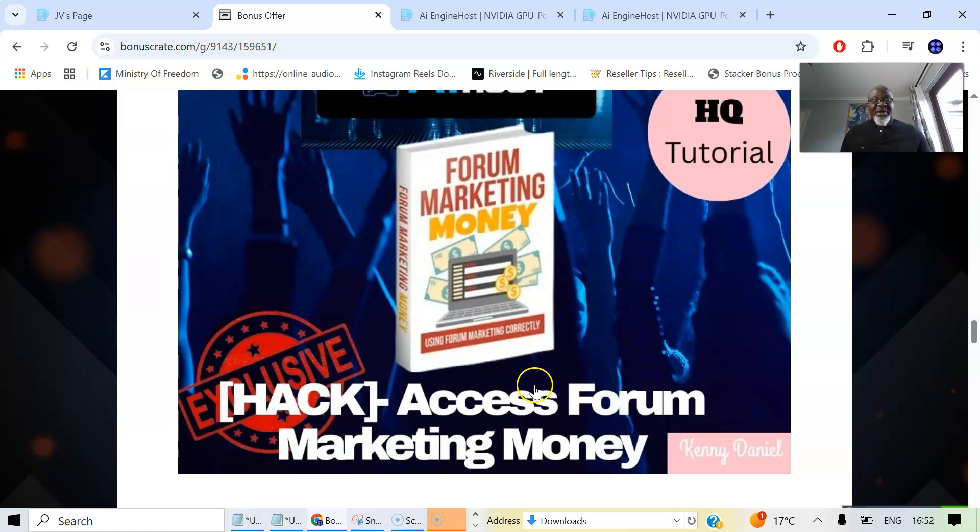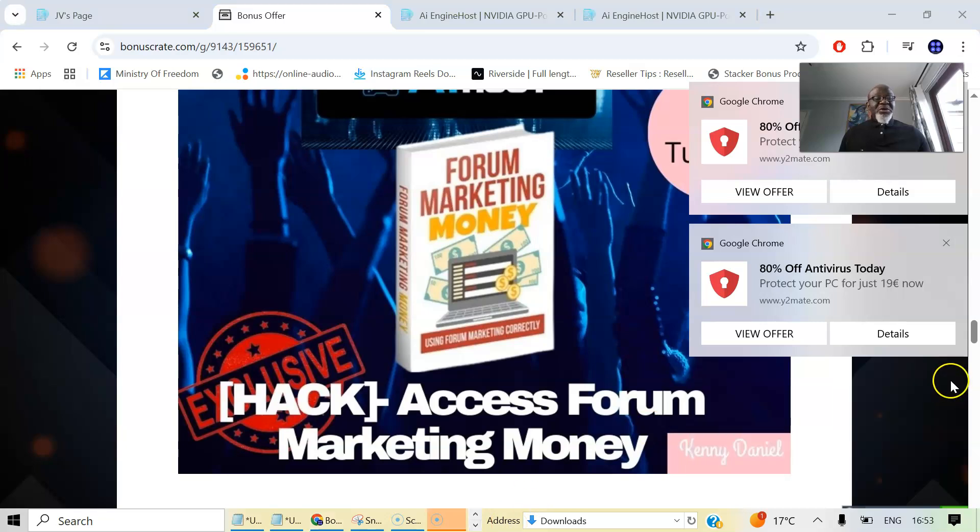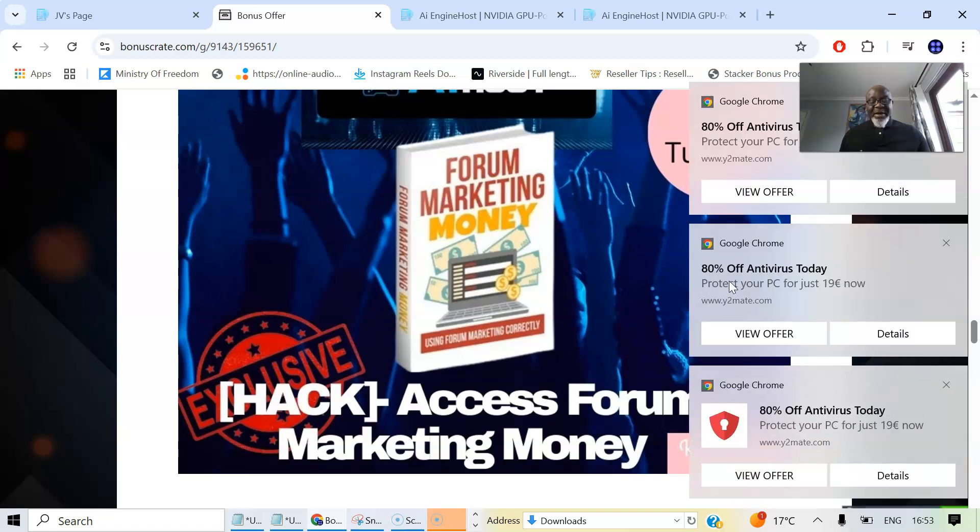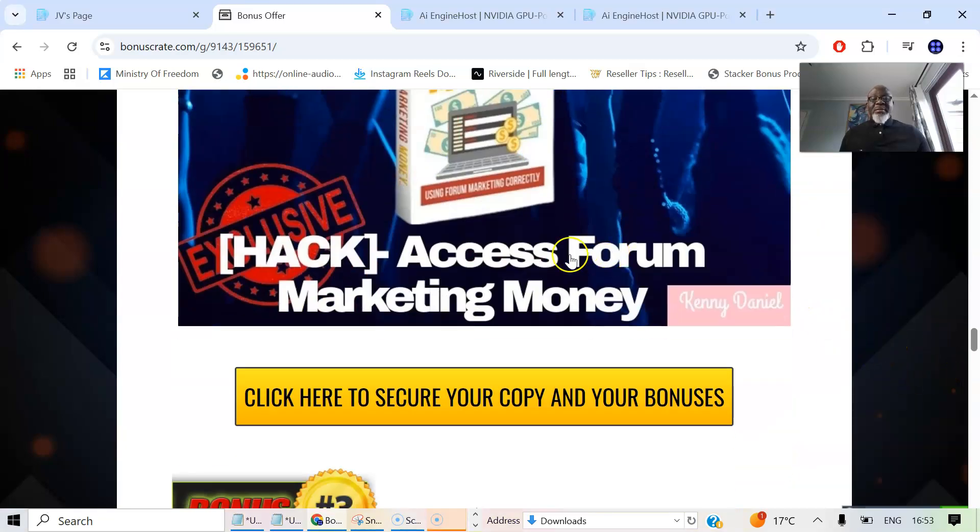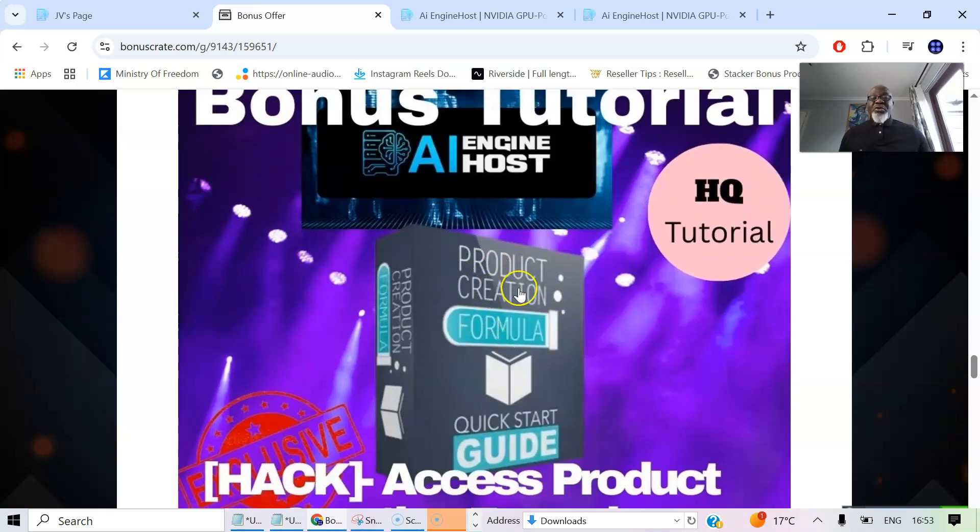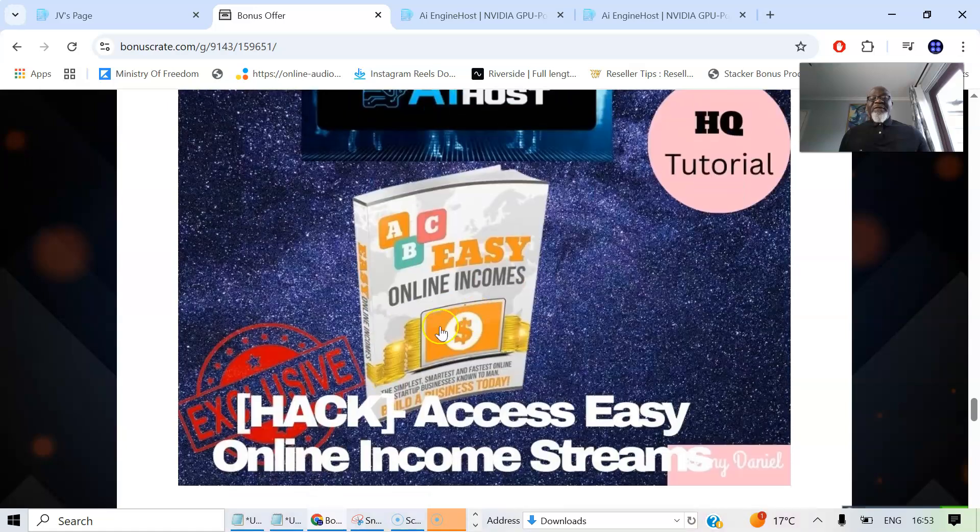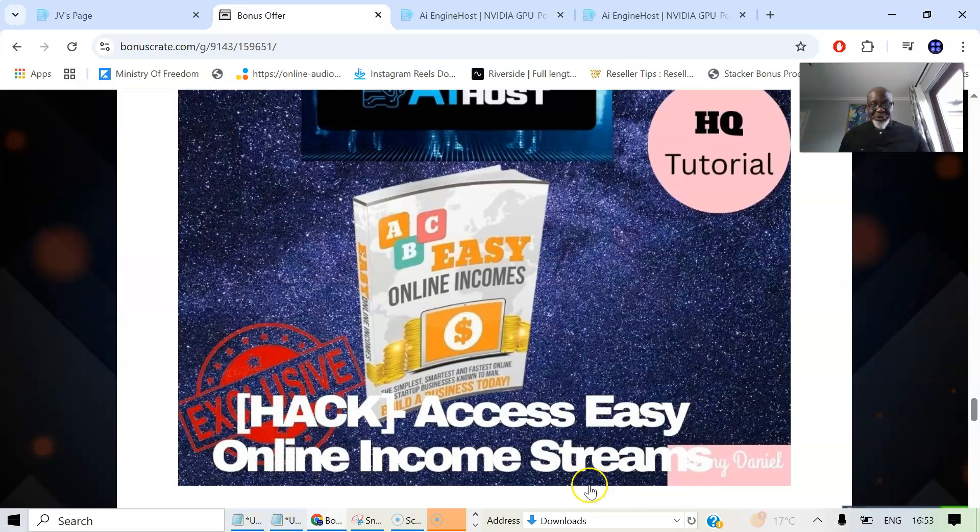My bonus number two is the Forum Marketing Money. This is a comprehensive guide to harnessing the power of online forums for effective marketing and revenue generation. The e-book provides insights into the world of forum marketing catering to both beginners and experienced marketers alike. The bonus number three is Product Creation Formula. You are going to discover step-by-step formula to product creation. Learn market strategies, pre-launch strategies and effective marketing techniques. And my bonus number four is the Easy Online Income Streams. Learn website development, affiliate marketing, and so much more. Start your journey to financial freedom. That is what the bonus number four is for.